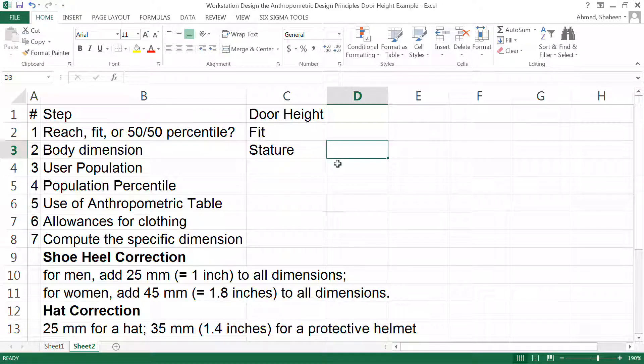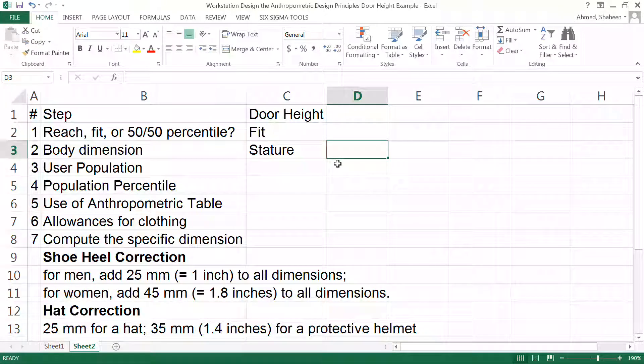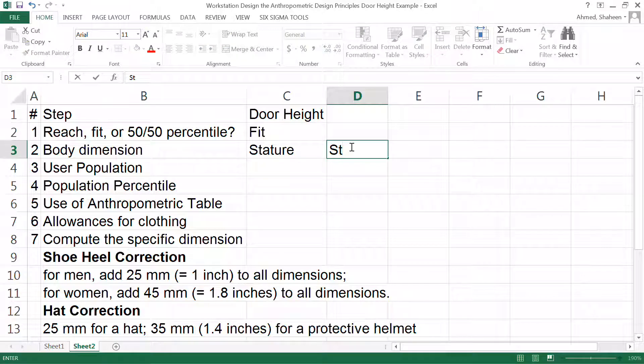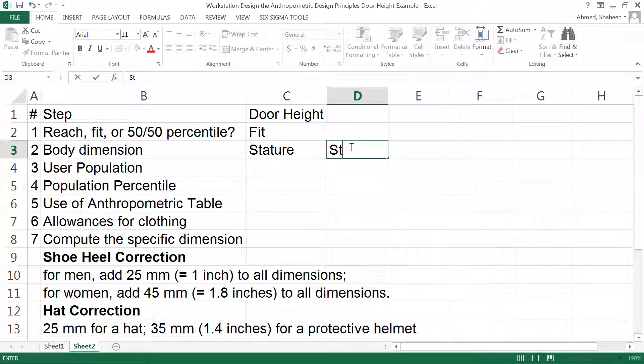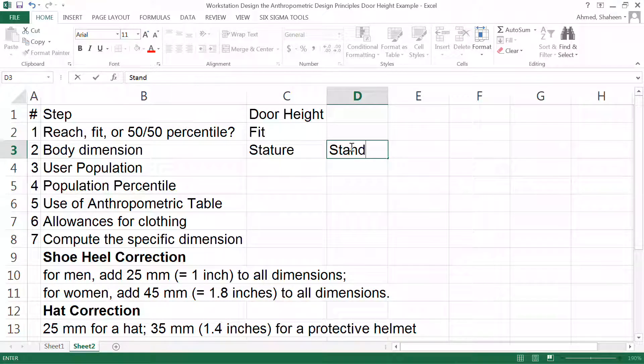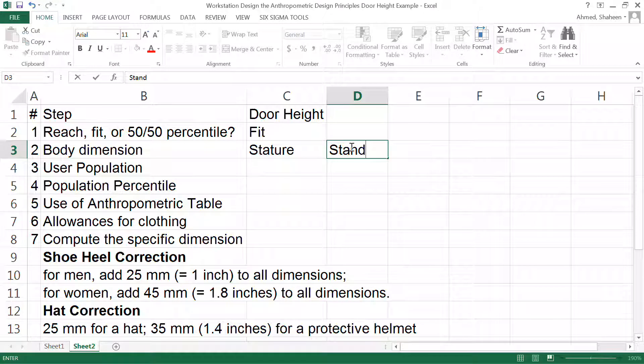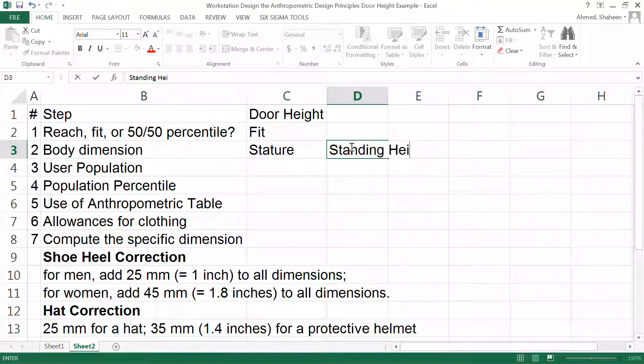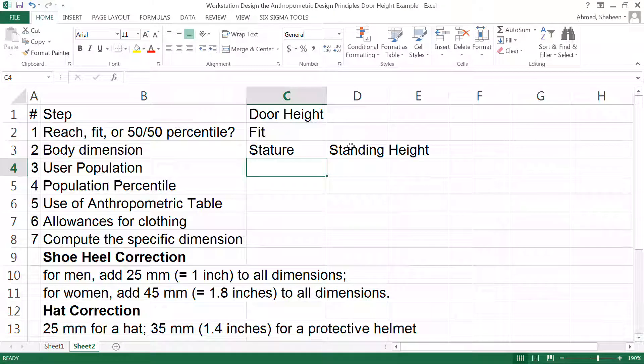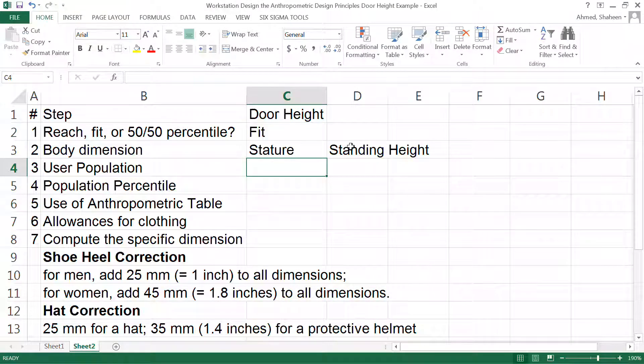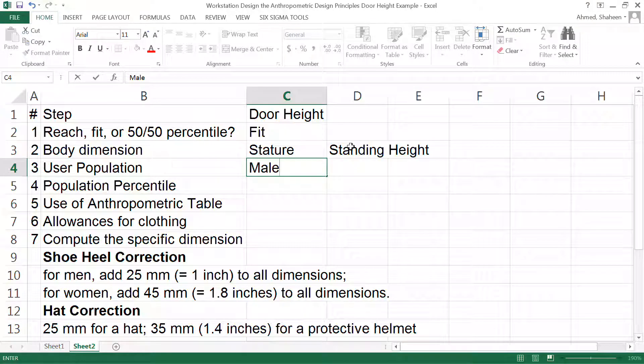Stature height is the same thing as standing height. If you are watching this video then you probably know what stature height is. If I can fit the tallest male then female will fit automatically.